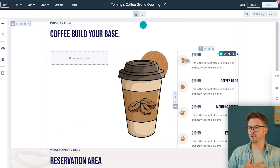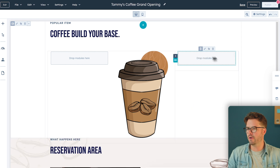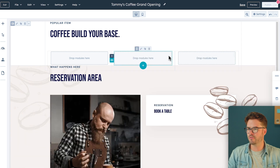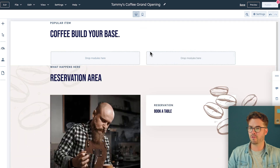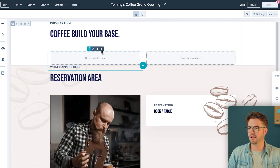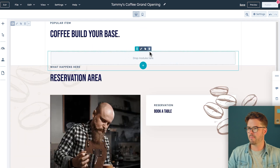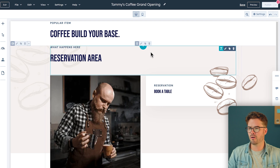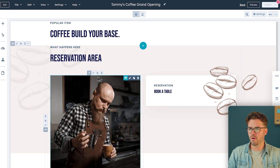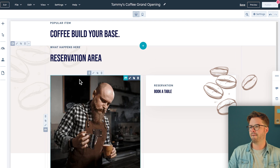The first thing I like to do is delete all these default modules, because we're not going to need them — even though they look fantastic. They're just going to mess up the page, so go ahead and delete them.